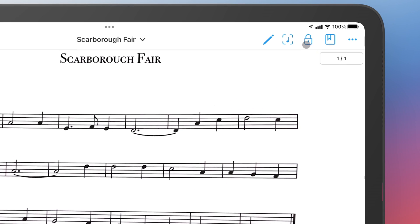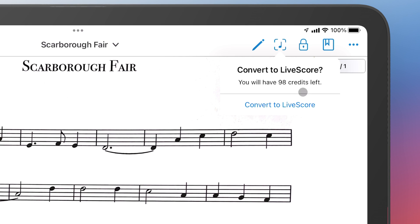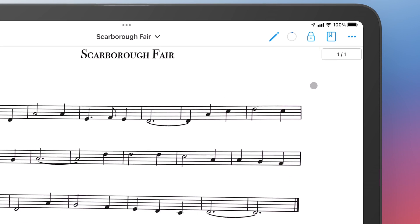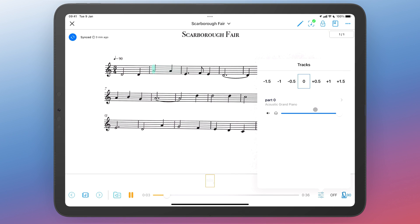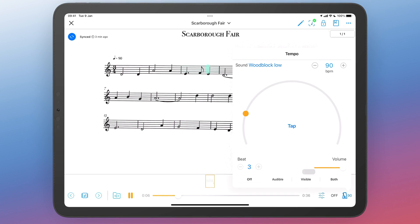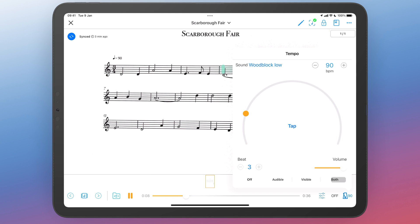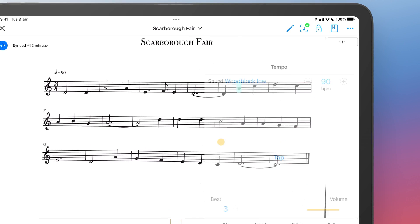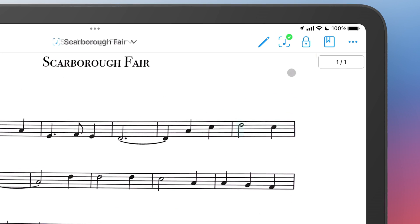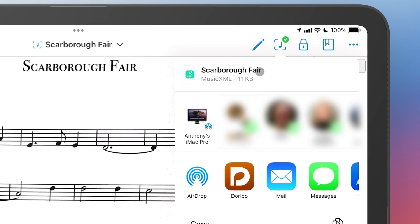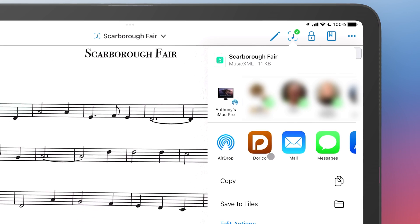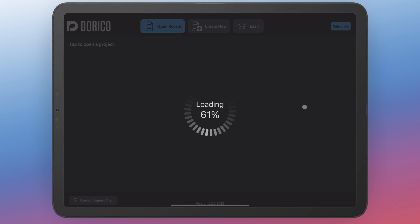Now the fun really gets going when you tap the button to convert the imported music to live score. This allows Newzik to play the piece and you can choose the instrument, the tempo, and even transpose the music to a more suitable key. What's more, you can now export the piece as MusicXML, and when you have Dorico installed you can send that MusicXML directly to it.